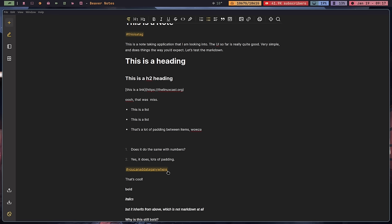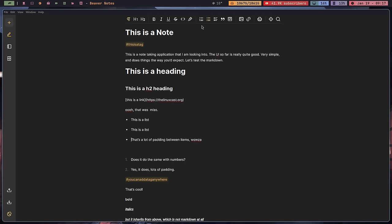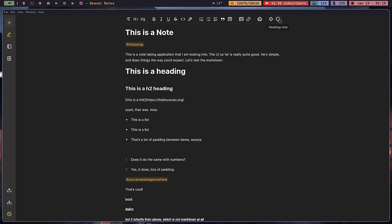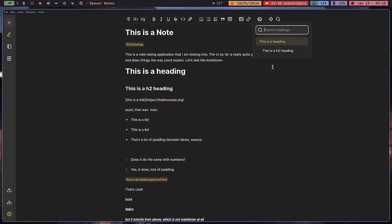If you're just going to use this as a note-taking application and you're not so worried about markdown, it does a pretty good job. You have a full formatting bar — bold, italic, underline, code blocks, block quotes. There's also a focus mode to get rid of the UI so you can focus on writing. You can search within the heading tree, so if you're writing a large document you can see a table of contents. The UI is really good and simple, but the markdown is kind of a deal breaker for me.